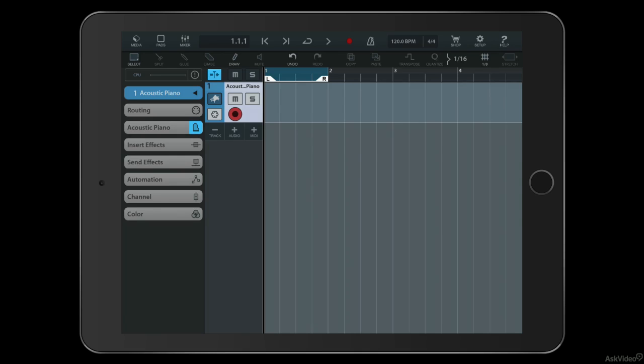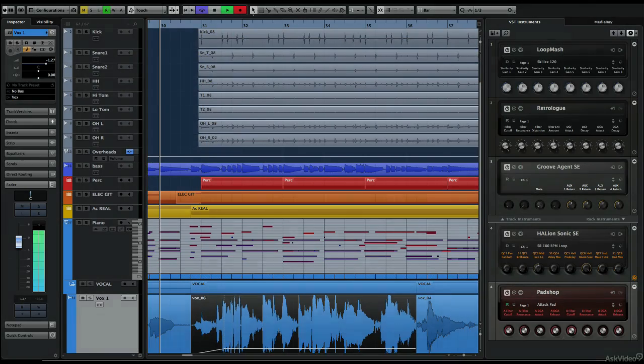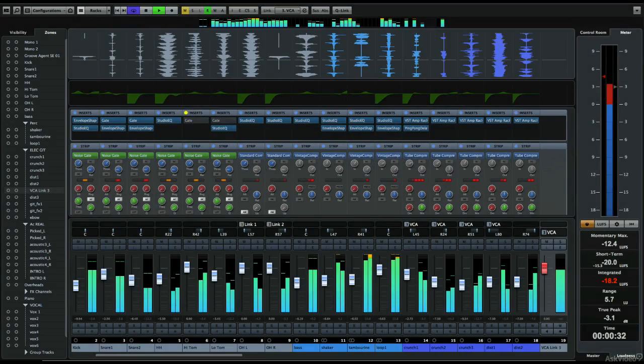As you can see, Cubasis uses a similar visual approach to Cubase on the desktop. It's a more stripped down application, but it has many of the core features of Cubase which have been shrunk down and modified to fit into the iPad form, and they do so really well.